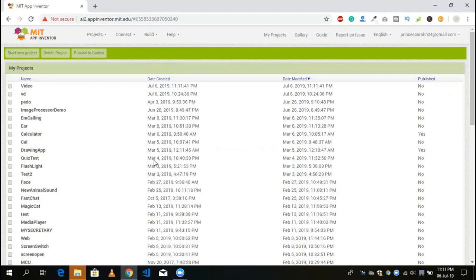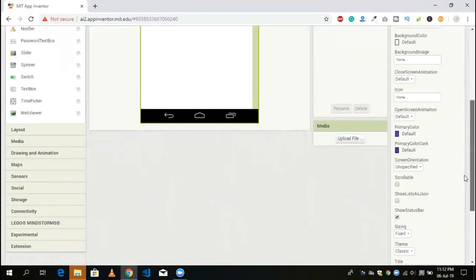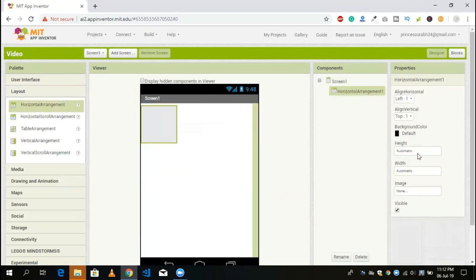It will sometimes take time. So that's our first screen here right now. Now we need to take two buttons. First, take one layout option right here. You will see the layout option — you can use it horizontally or vertically. I'm going to use it horizontally, with width set to fill parent.